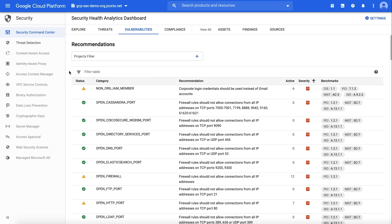Security Health Analytics can automatically detect common vulnerabilities and misconfigurations across a multitude of GCP products, and more categories are continually being added. After you filter by the vulnerabilities that are important to you, you can click through to view detailed information about the findings.